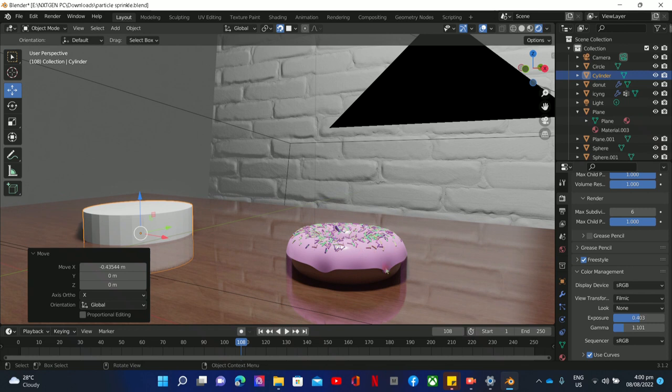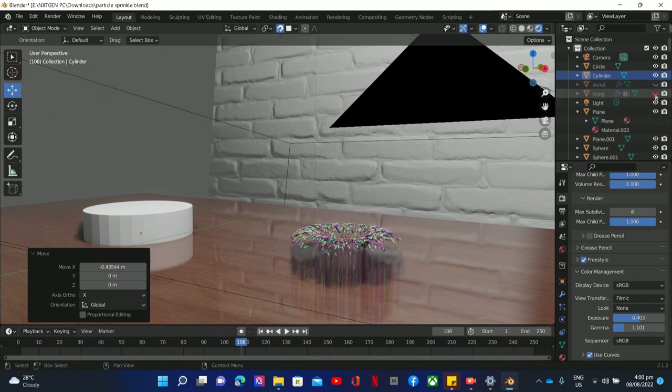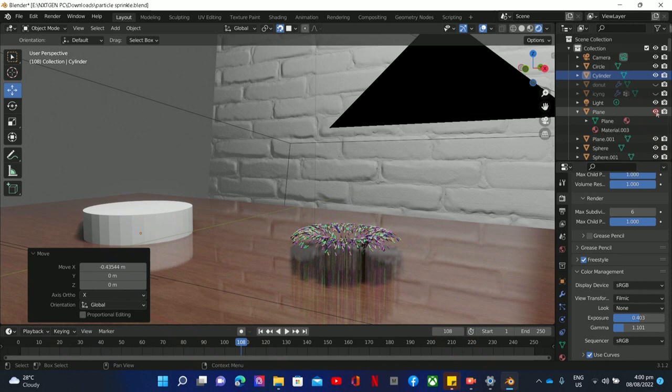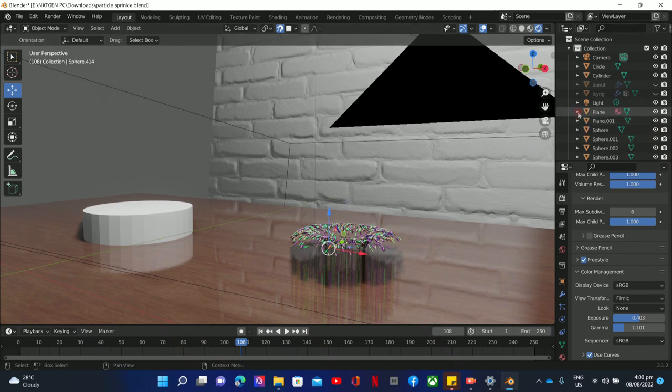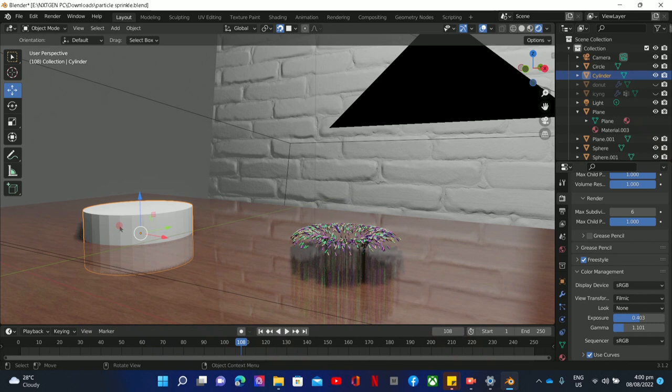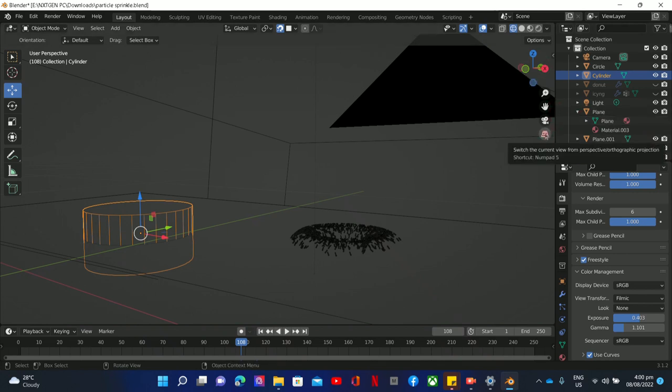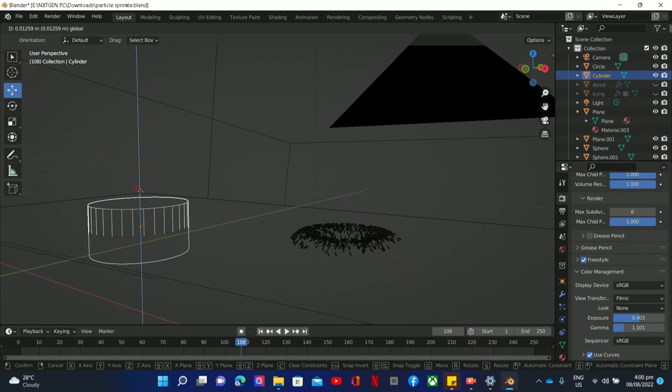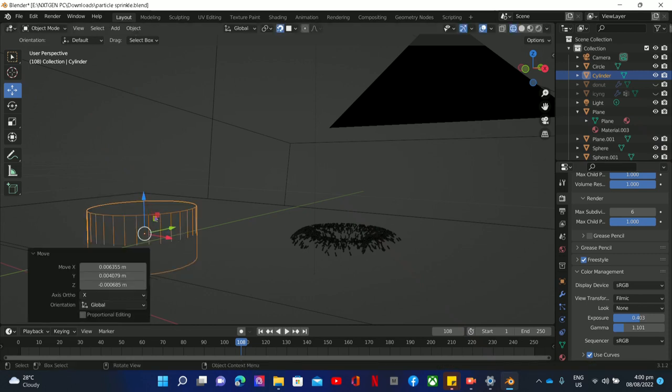We can also turn this off. Okay, this one. So let's edit it. Let's go to the x-ray mode para it's easier for us. You put the object mode for that. Then let's move it up.